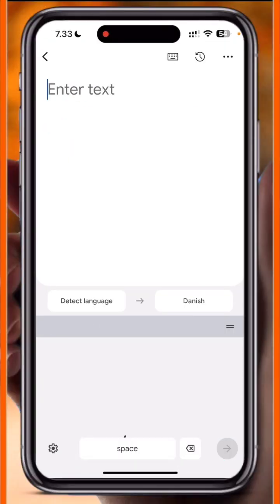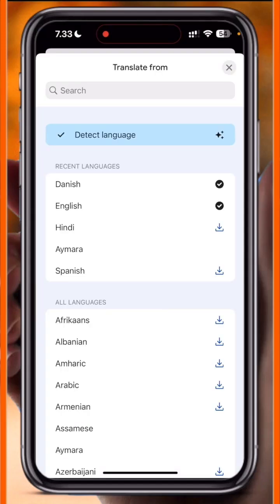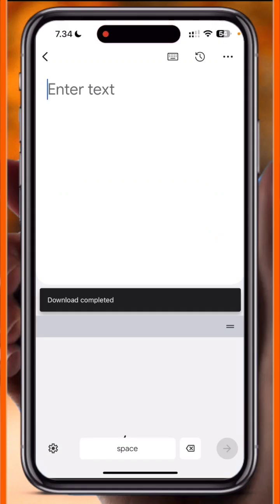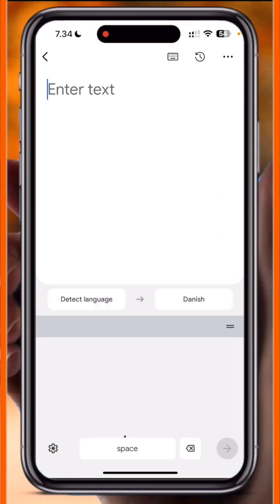Look at this — the total application interface has changed. You can see the detected language option, and you can download some languages to use offline as well. After that, you can translate here, and one more important point: notice the input space available here.